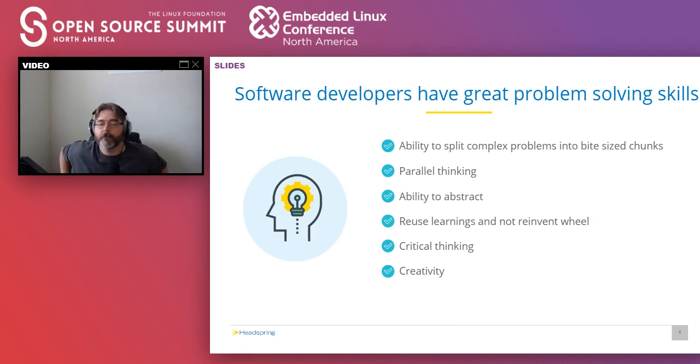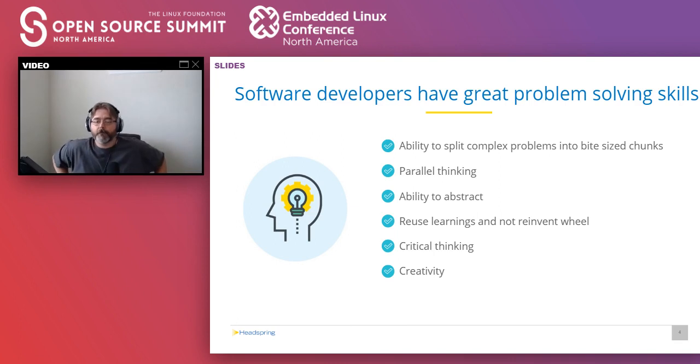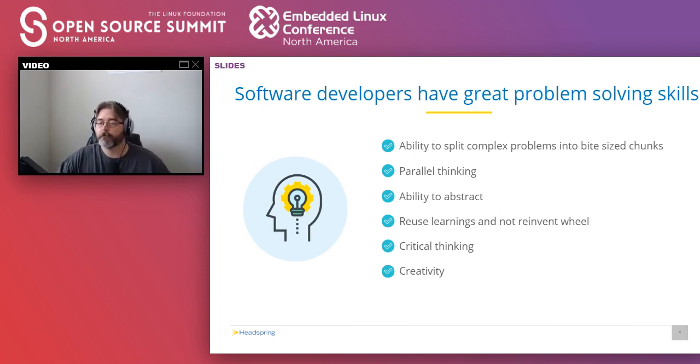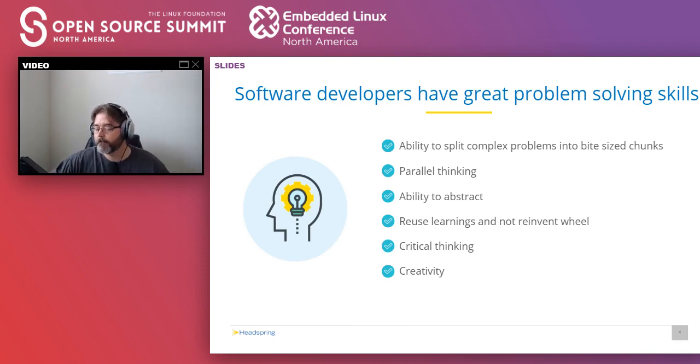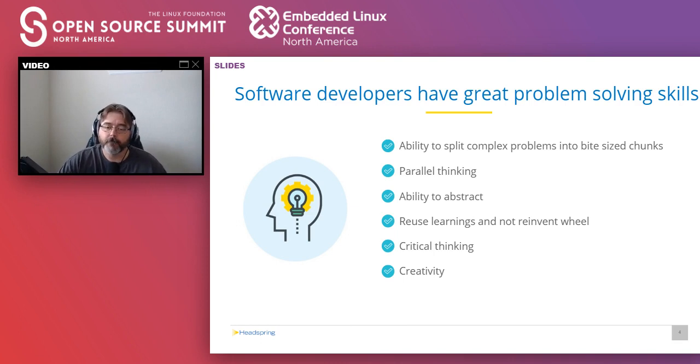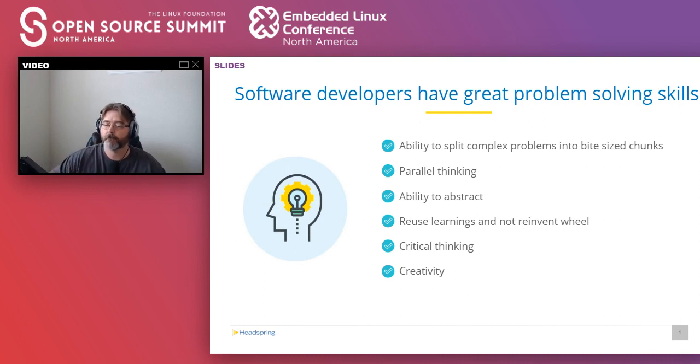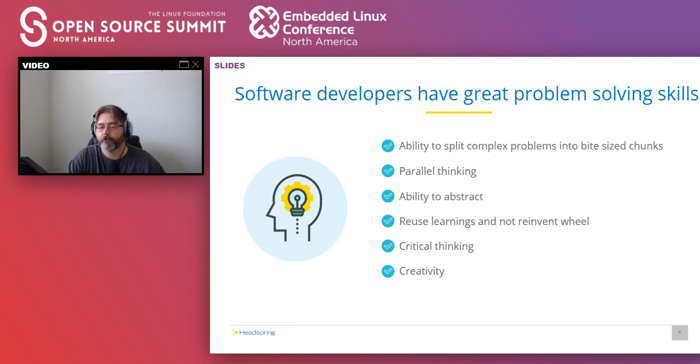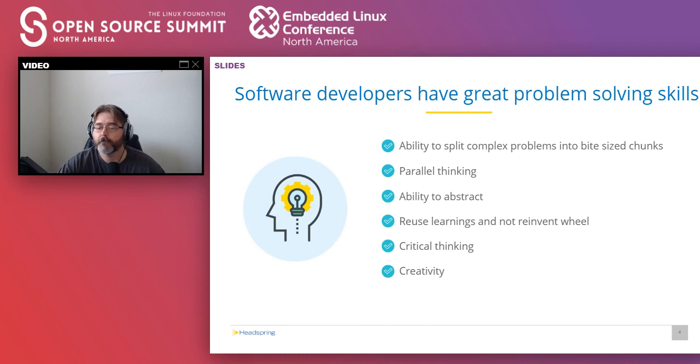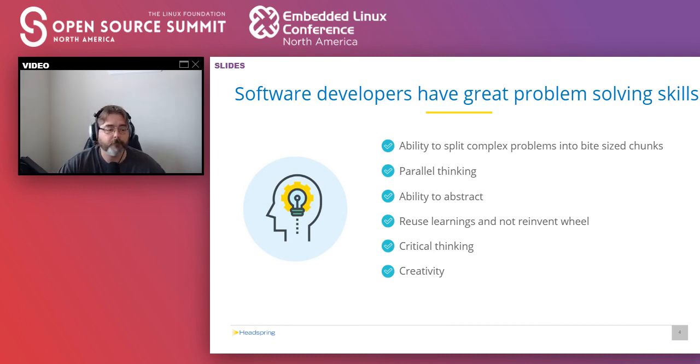Why are we talking about software developers in this manner? Software developers have great problem-solving skills, right? They have the ability to split complex problems. They are able to think parallelly, abstract things as necessary. And if you are an engineer, you know what I'm talking about. And also very creative in their solutions and delivering to customers.